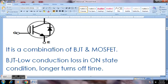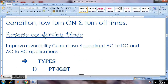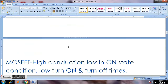There is a reverse conduction diode in the IGBT. In 4-quadrant operation, we can convert power between electrical and mechanical systems.